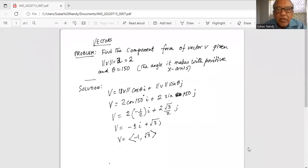Good day everybody, how are you doing? We will talk about another problem in vectors, so I will share my screen with you. Find the component form of vector v given the magnitude of vector v is 2 and theta, the angle it makes with positive x-axis, is 150 degrees.